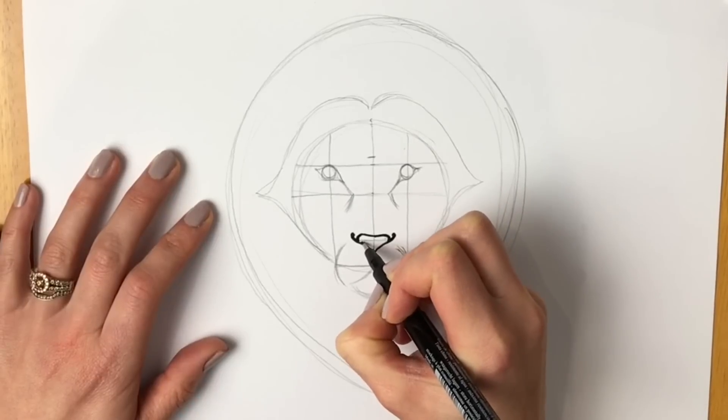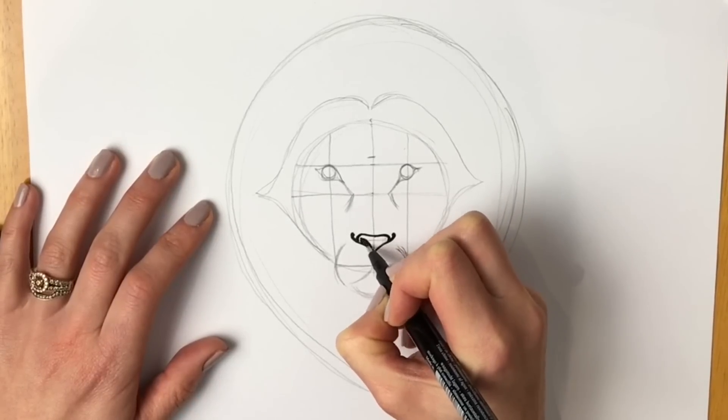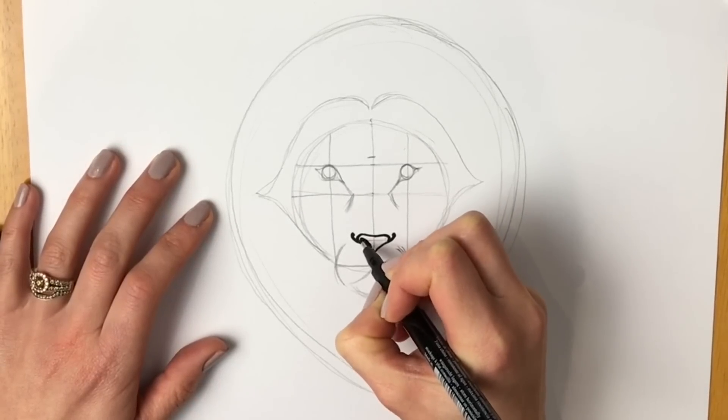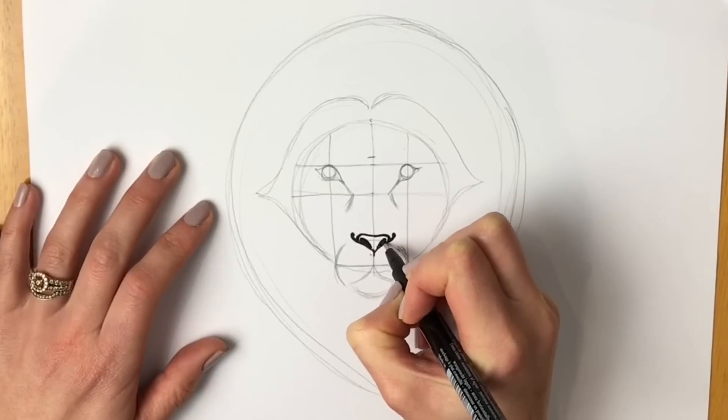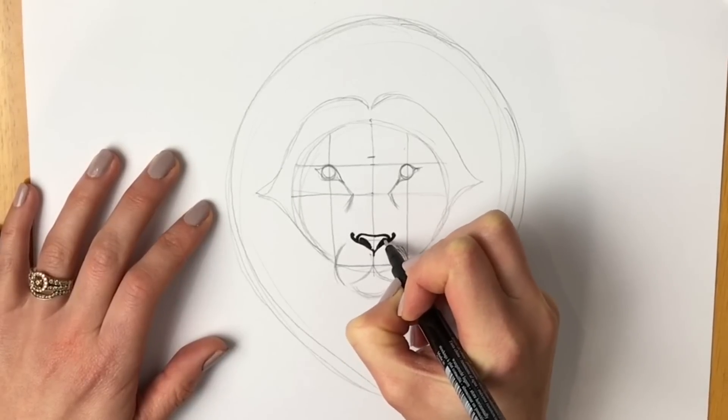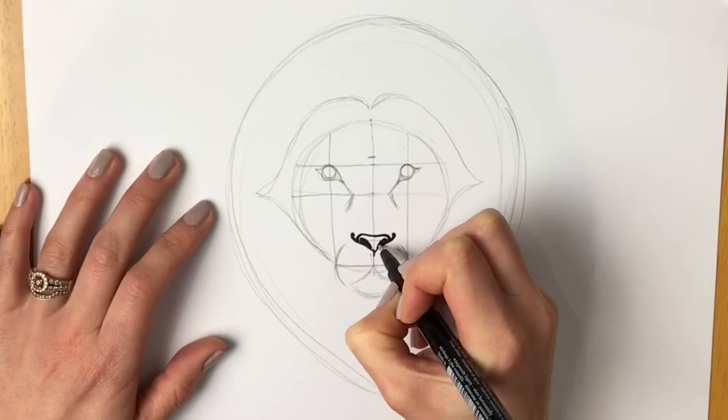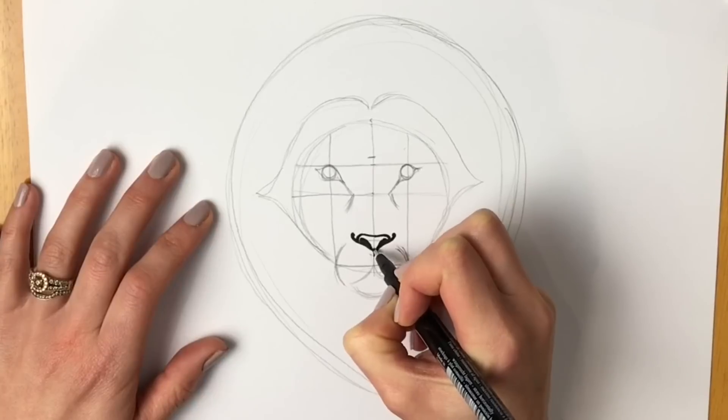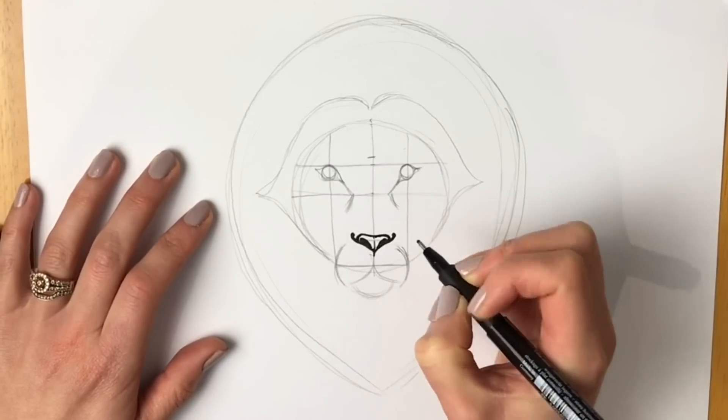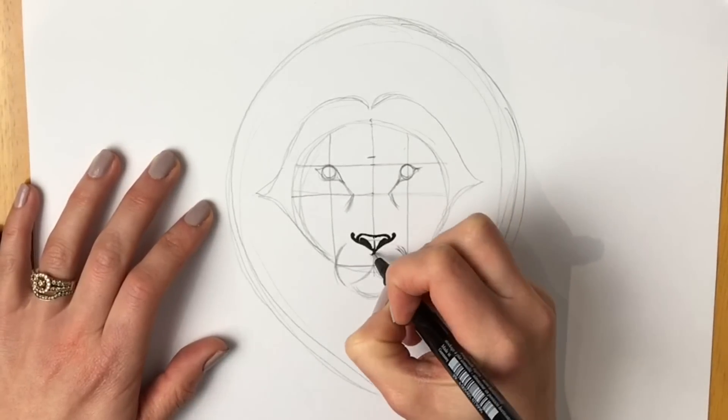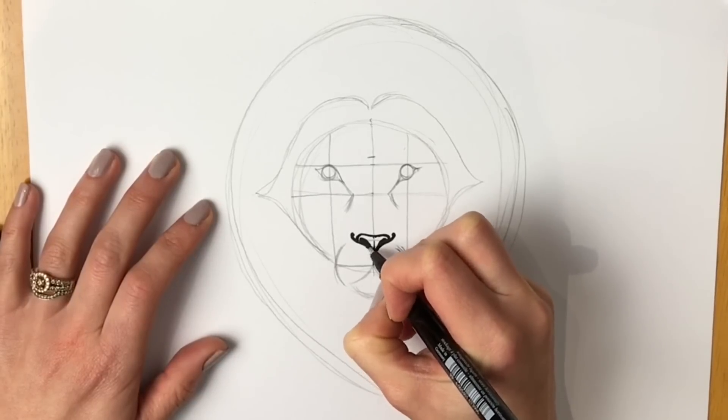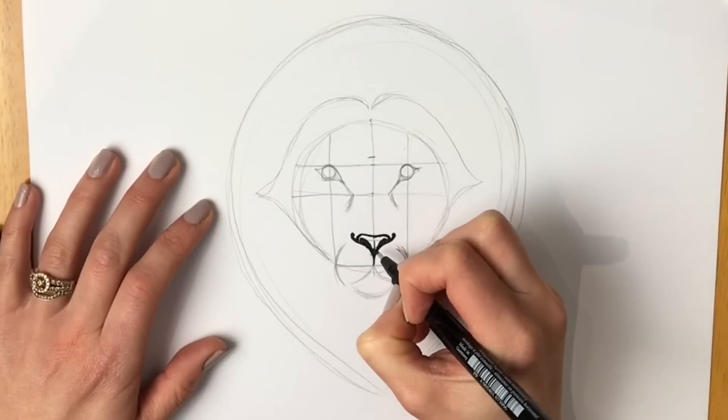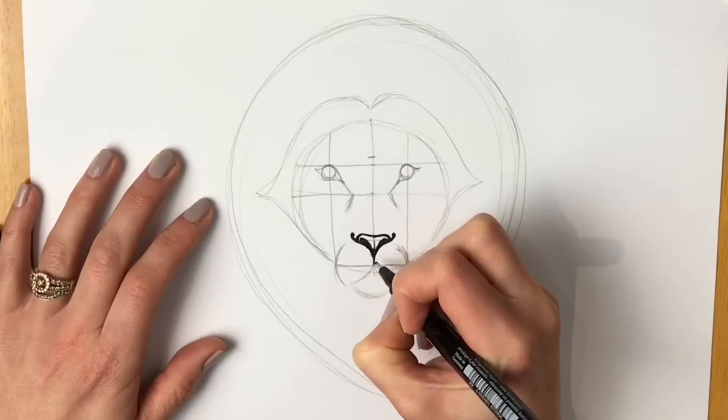There we go, make it quite thick and black. There we go, and then don't forget the big nostrils like this, and like that, draw a little line up the middle. There we go, that looks a bit more realistic now.